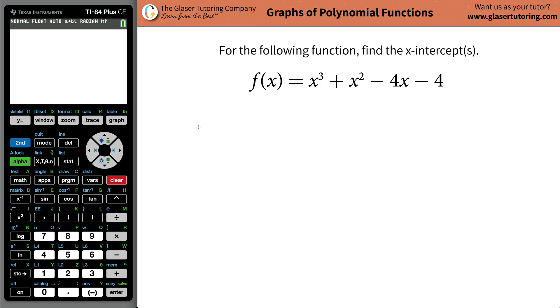The first thing is we have to know what an x-intercept is. So let's draw a little function here. Let's pretend that that approximates a cubic function.